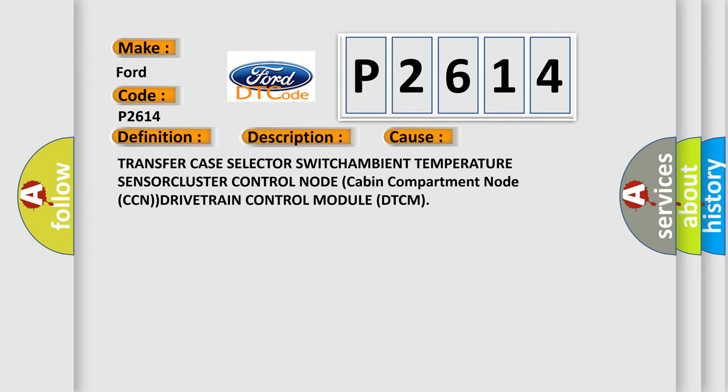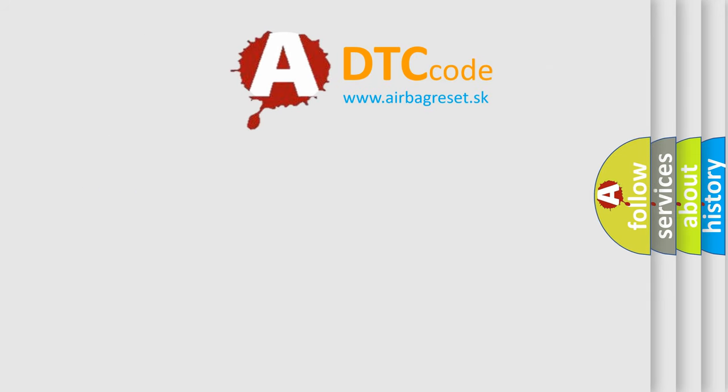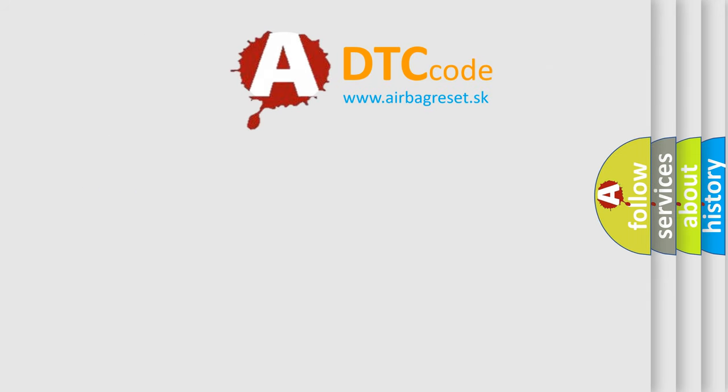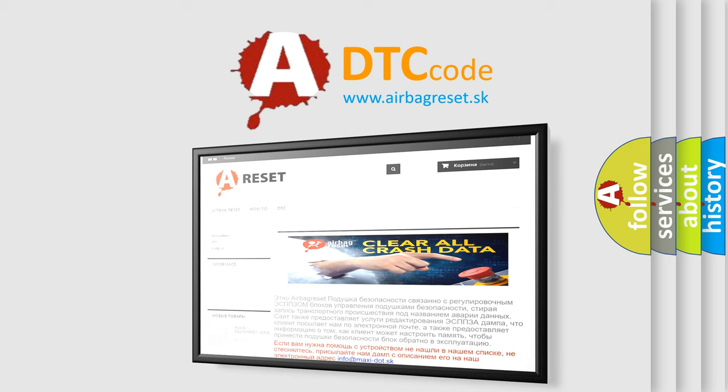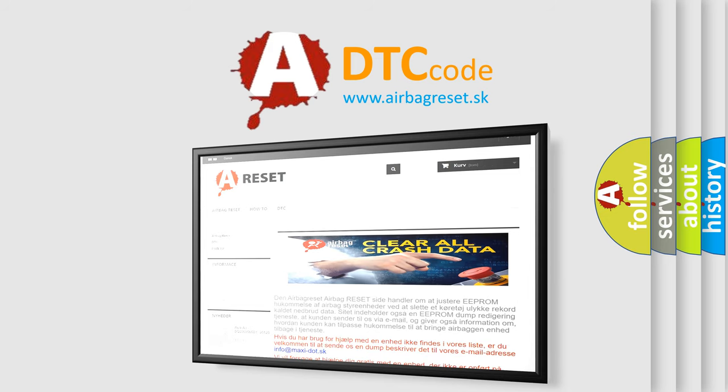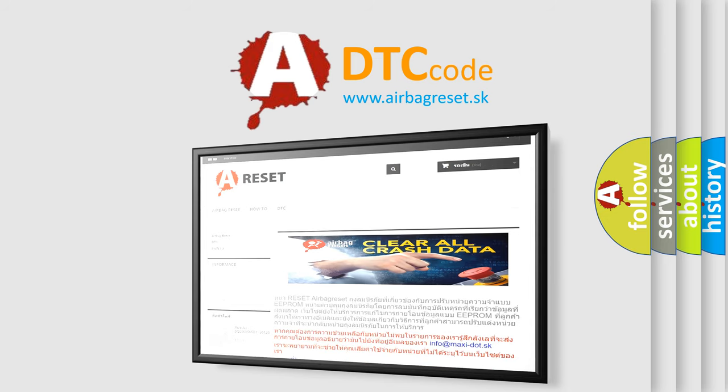The airbag reset website aims to provide information in 52 languages. Thank you for your attention and stay tuned for the next video.